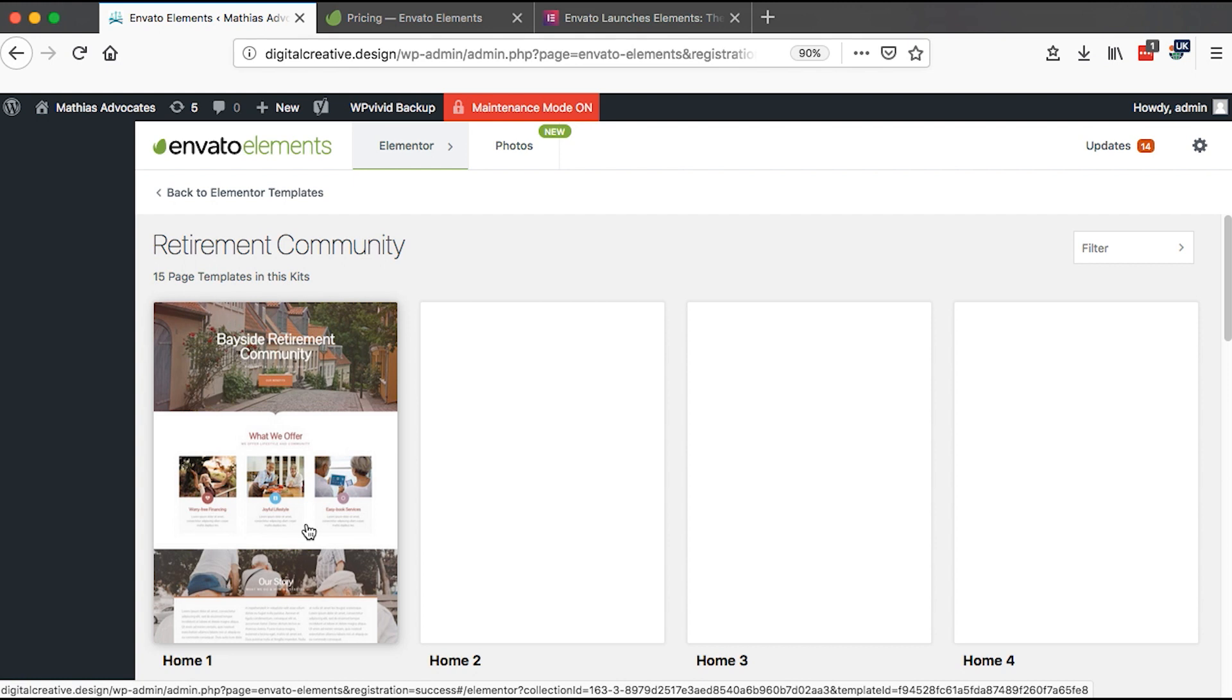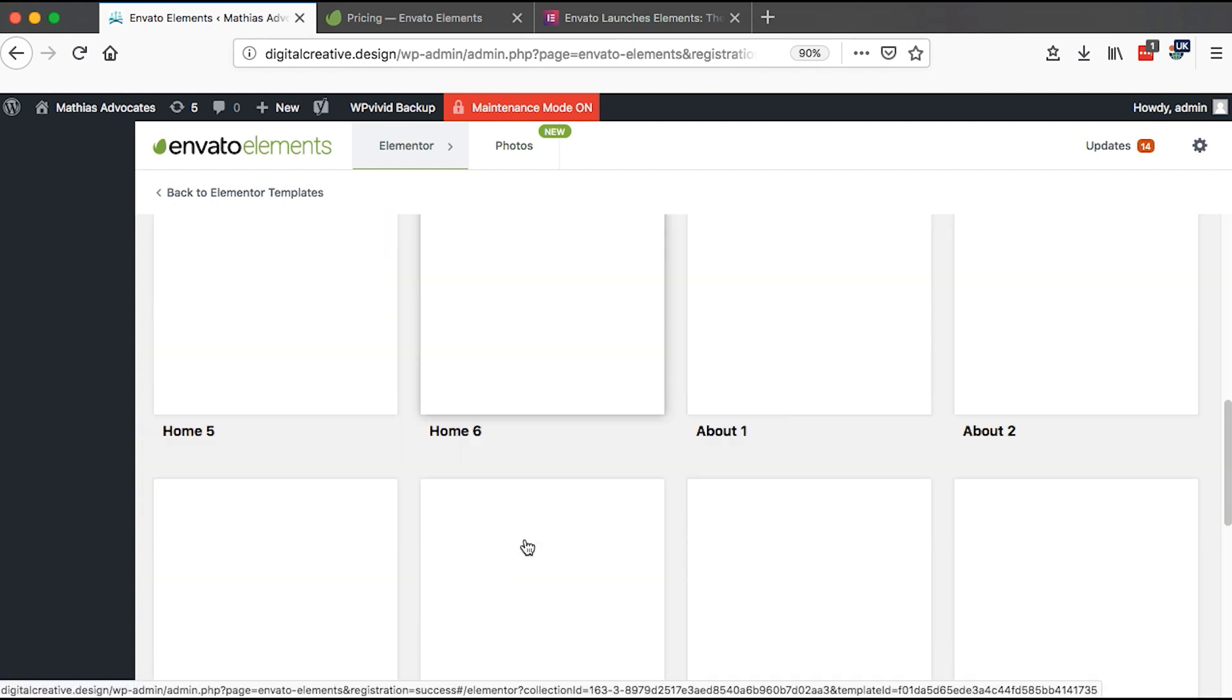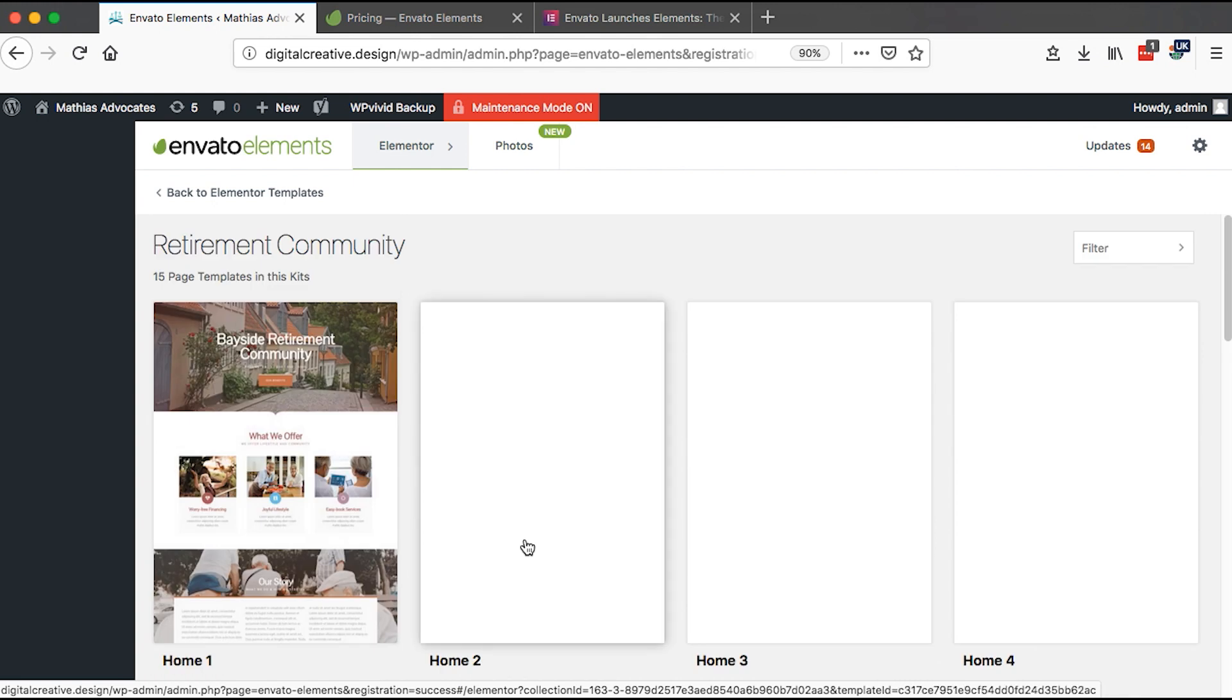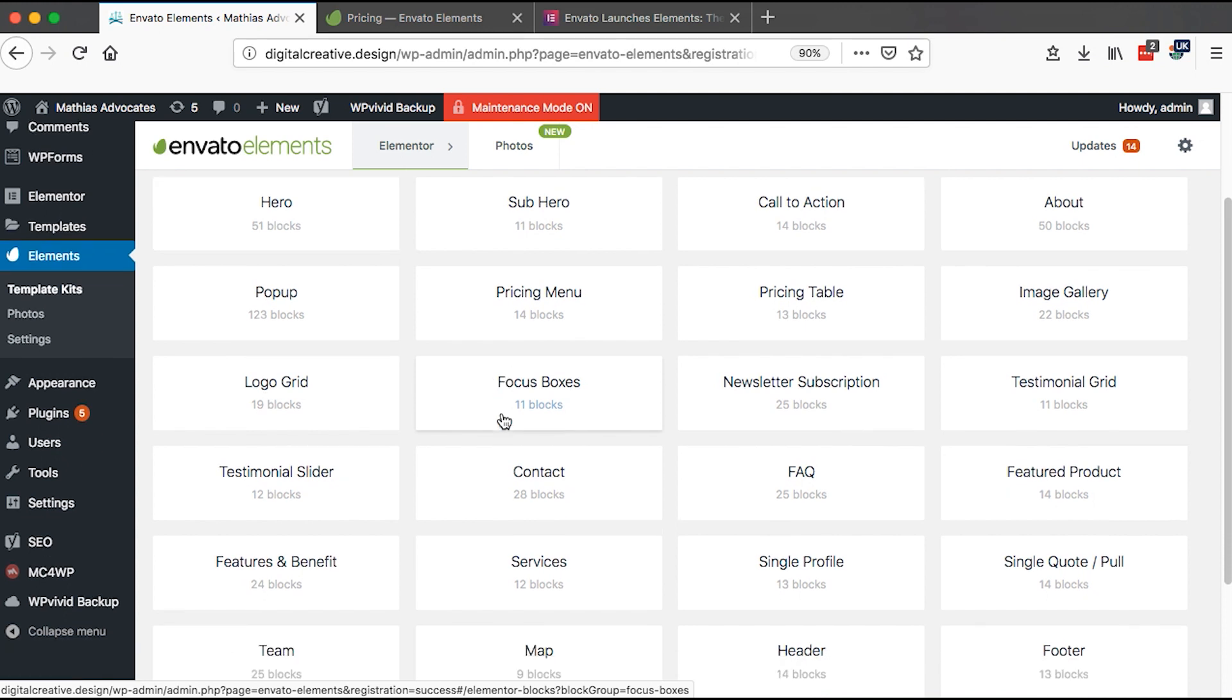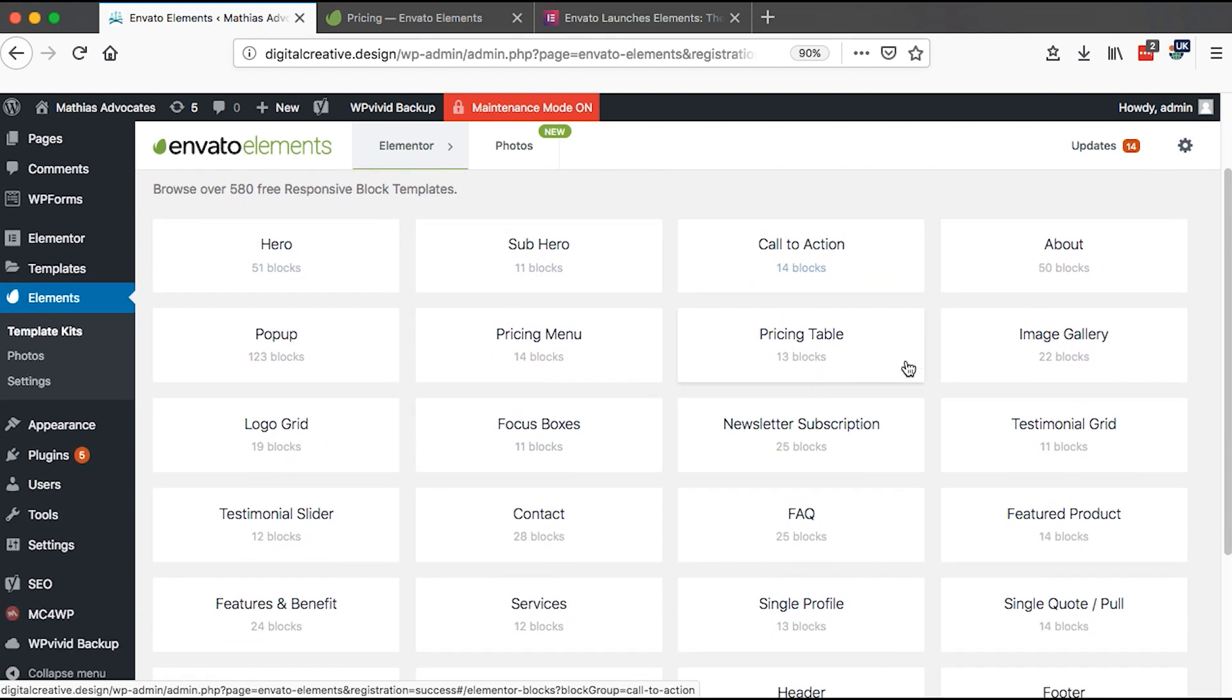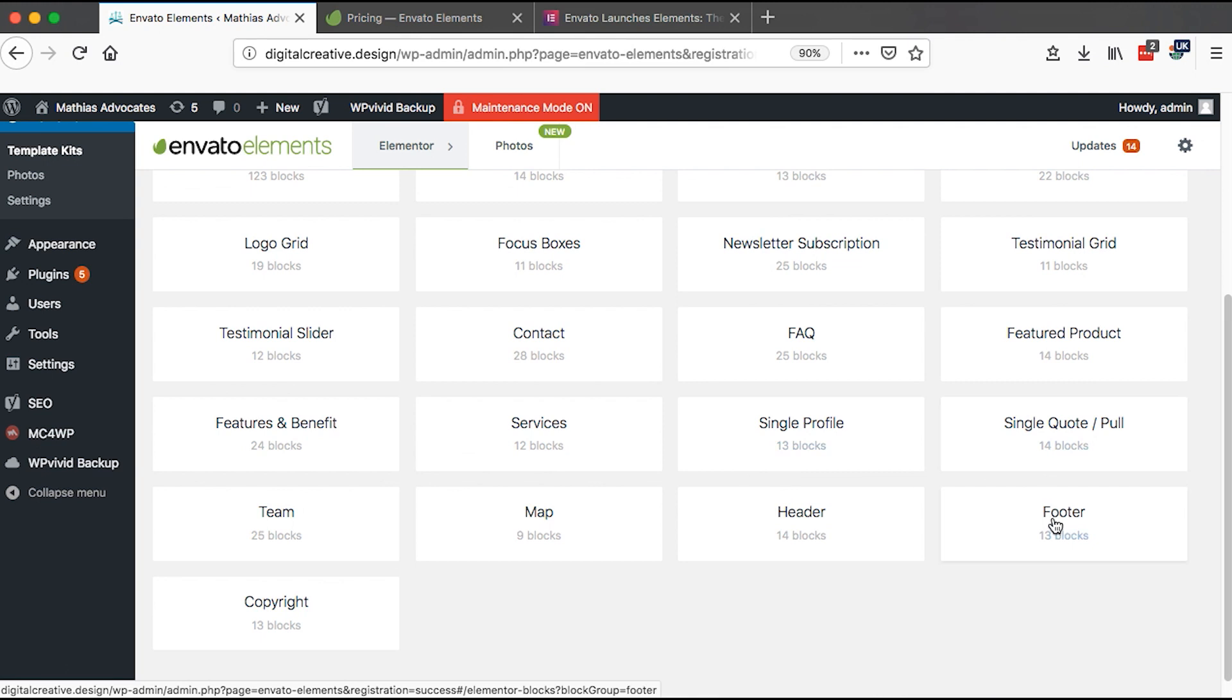The same for the other templates that are available here by clicking on that one single template. It will open up several other templates that you can use on different pages on your WordPress website. Besides the template kits, there are also blocks that have been designed by Envato. We have hero sections, sub heroes, call to actions, about, pricing tables, contact, FAQ, and a lot more.